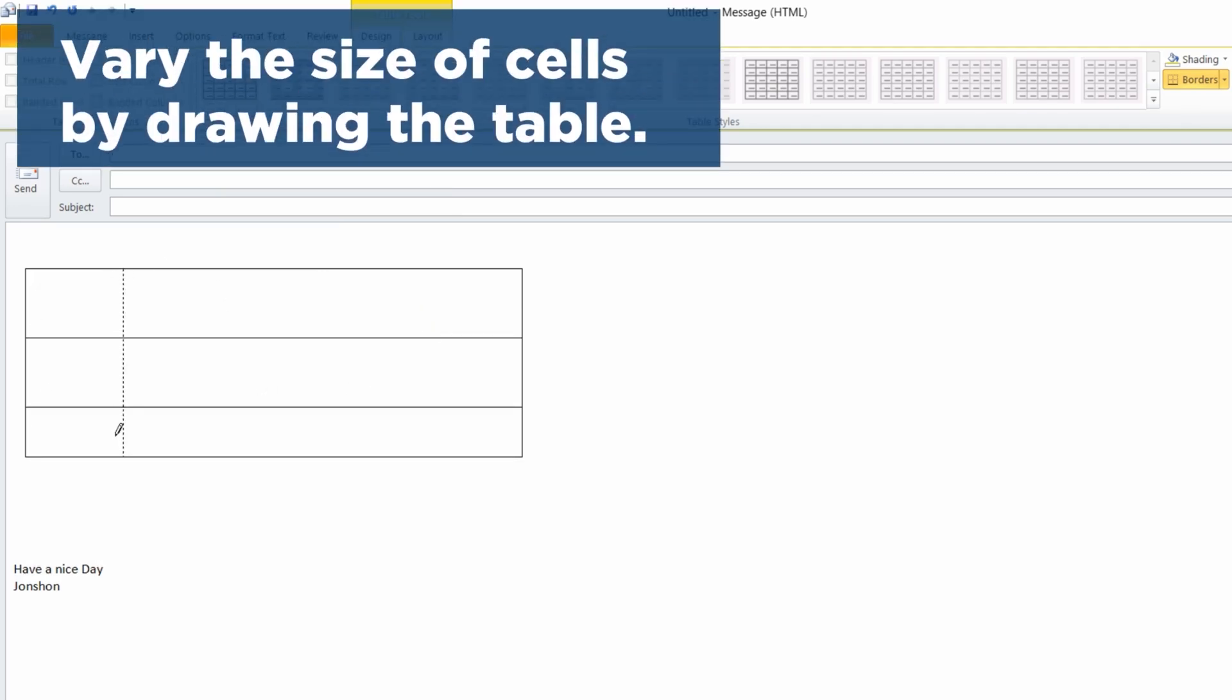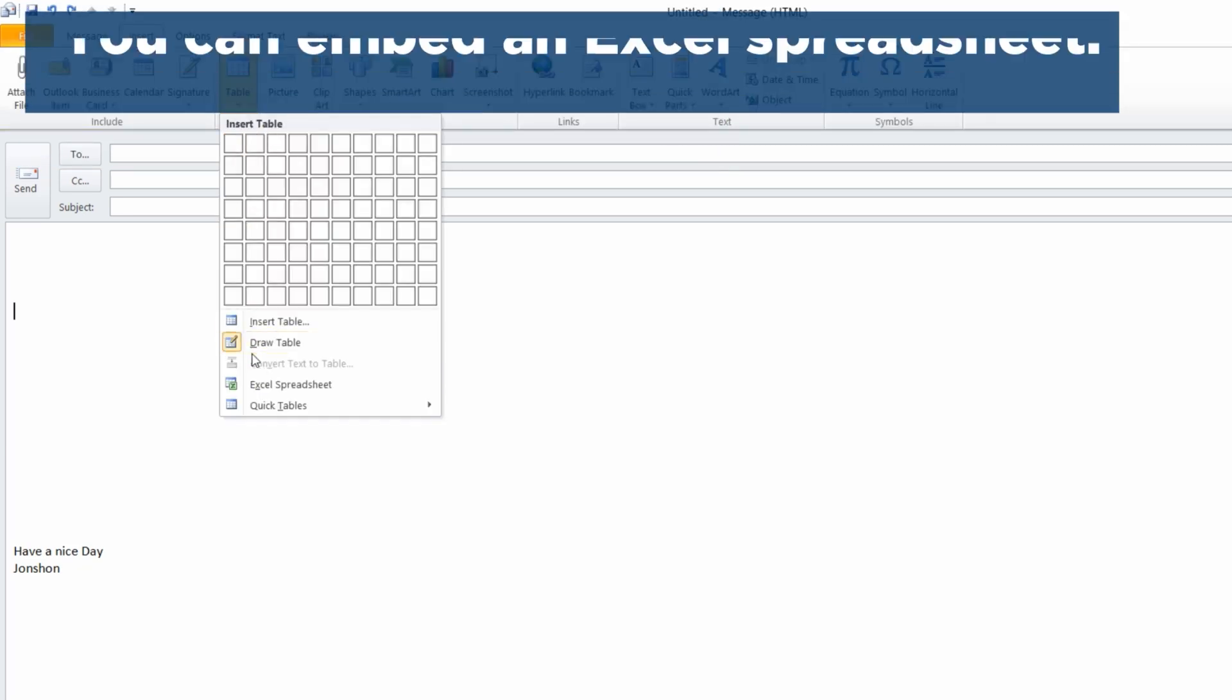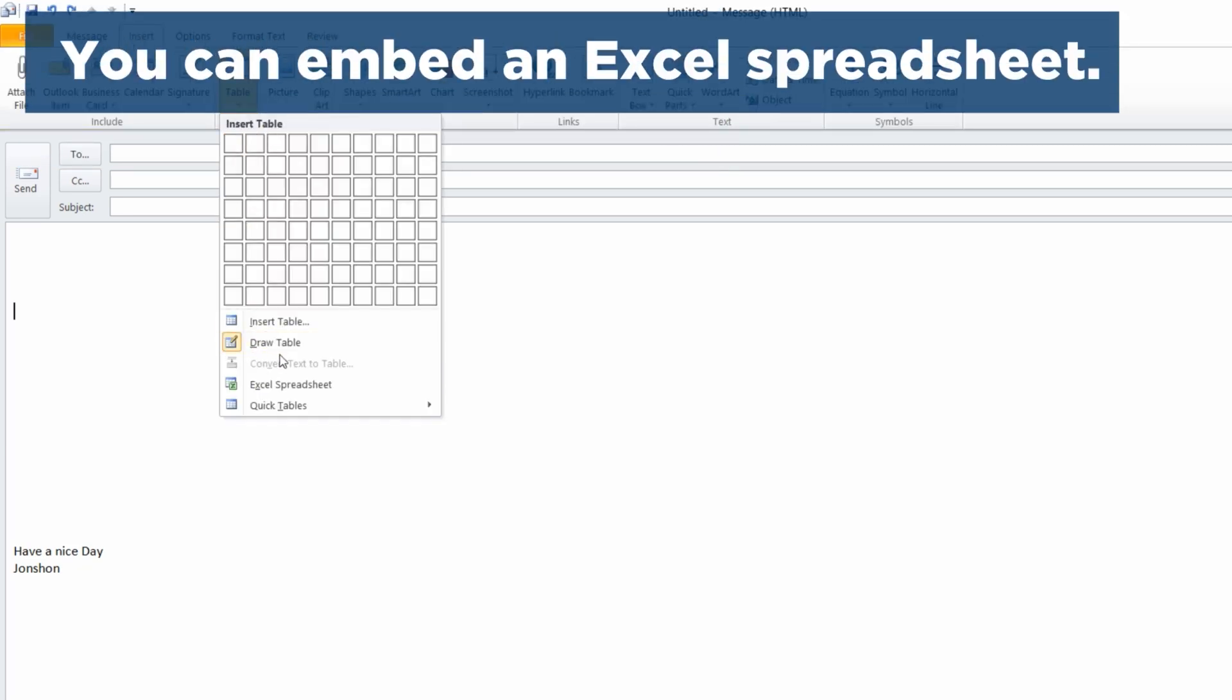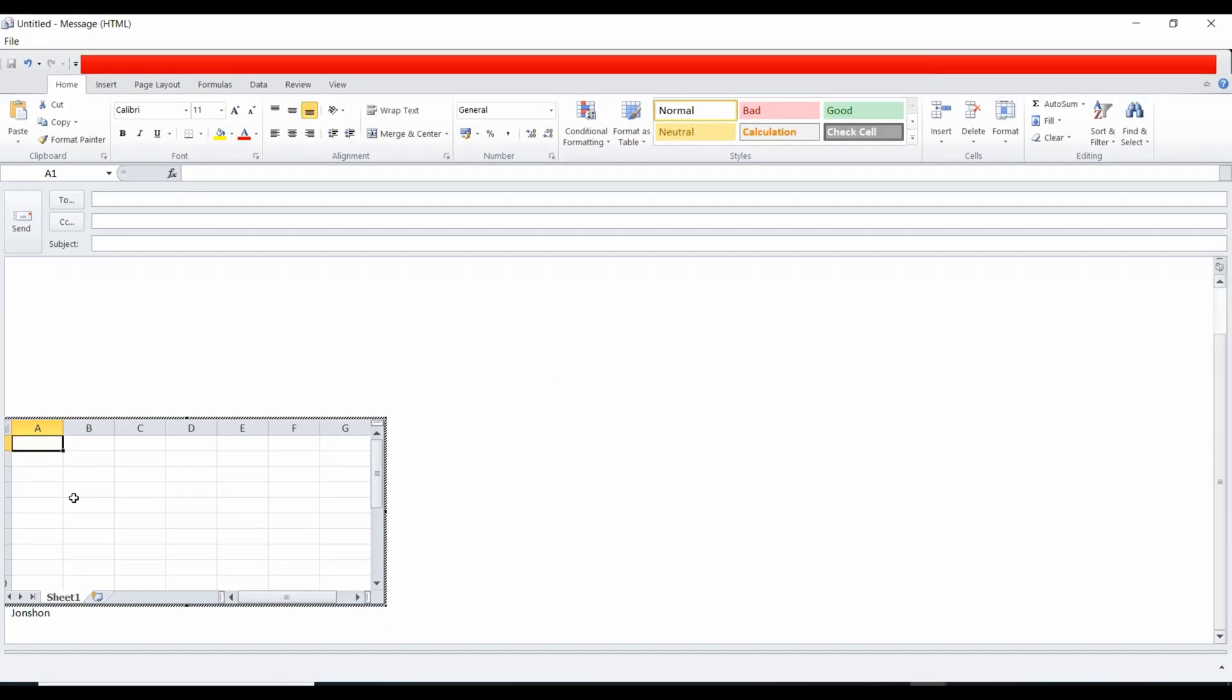Use this method to change the size of the table cells. You may even insert a mini Excel table in your email and then use an Excel spreadsheet.